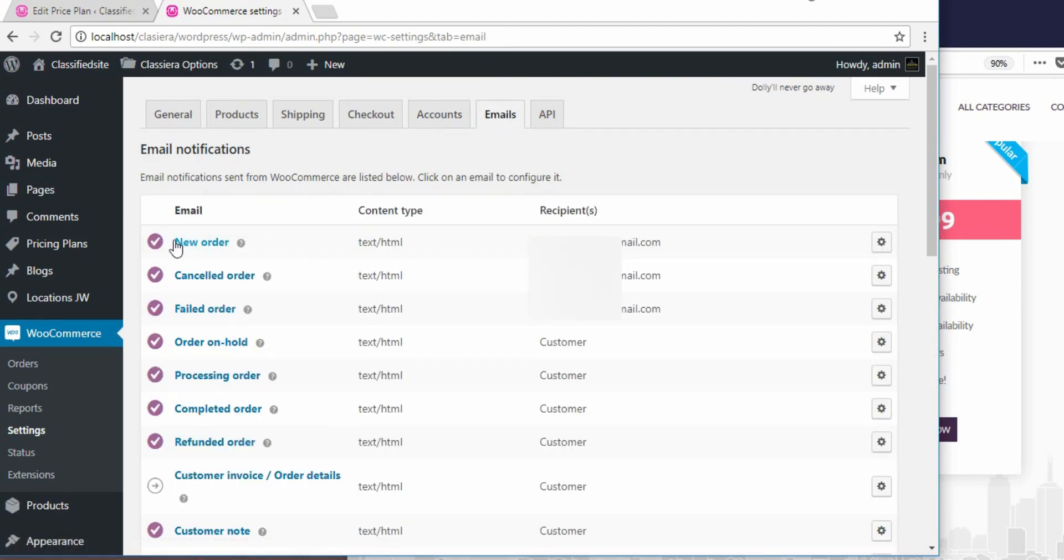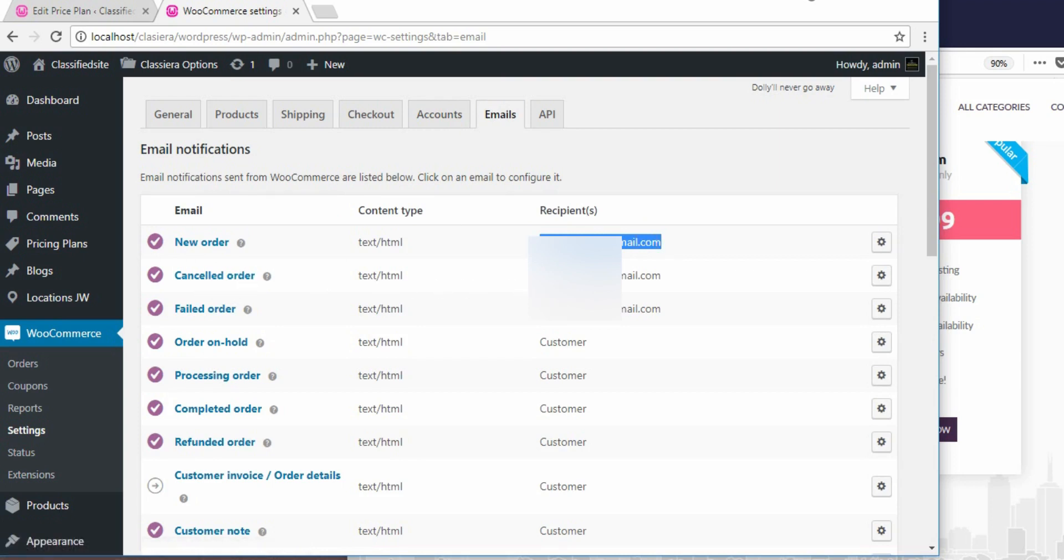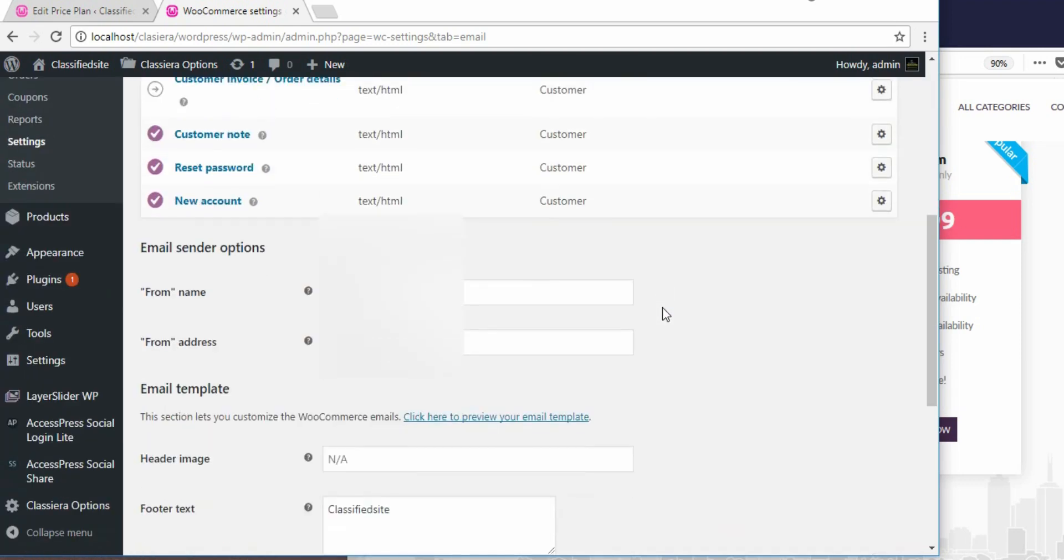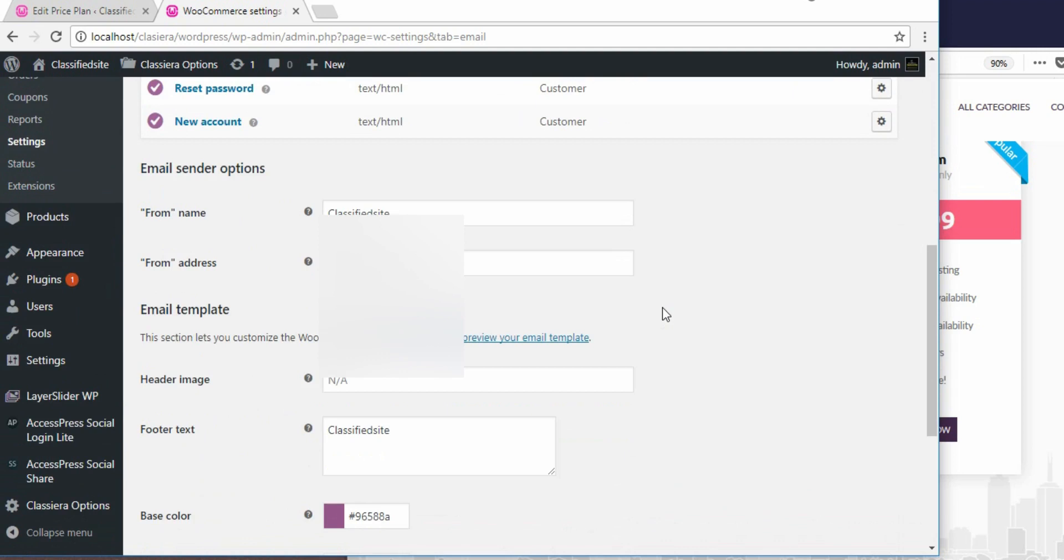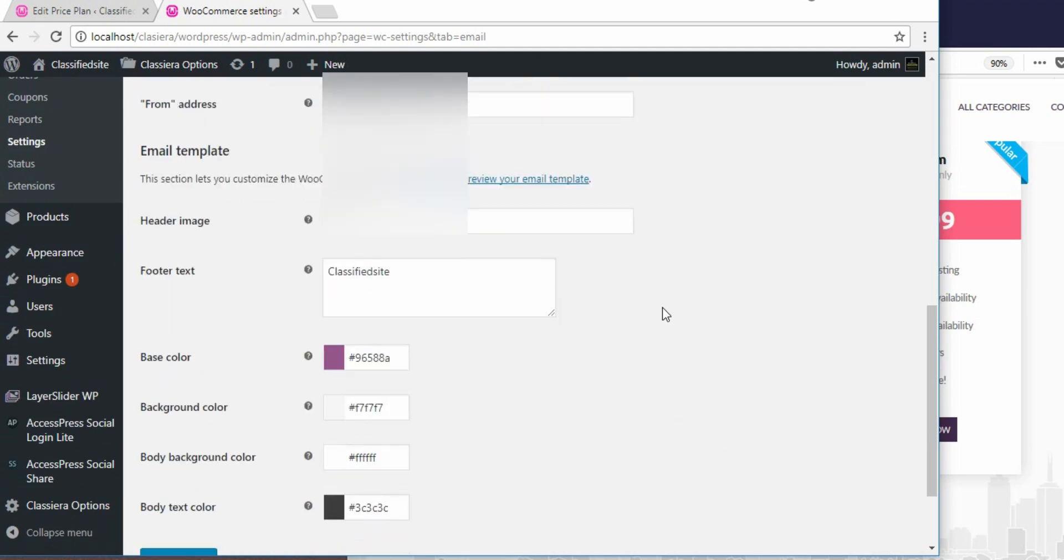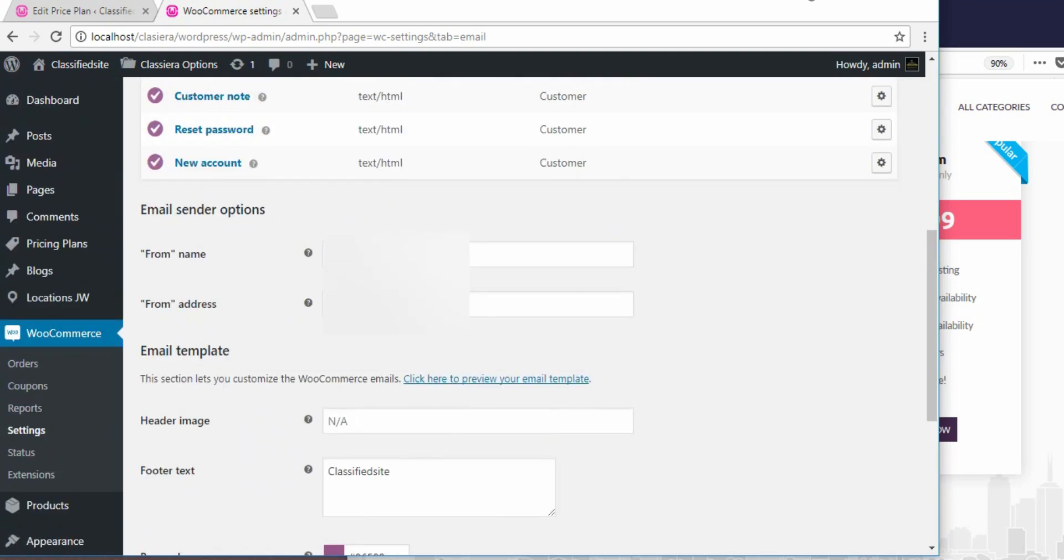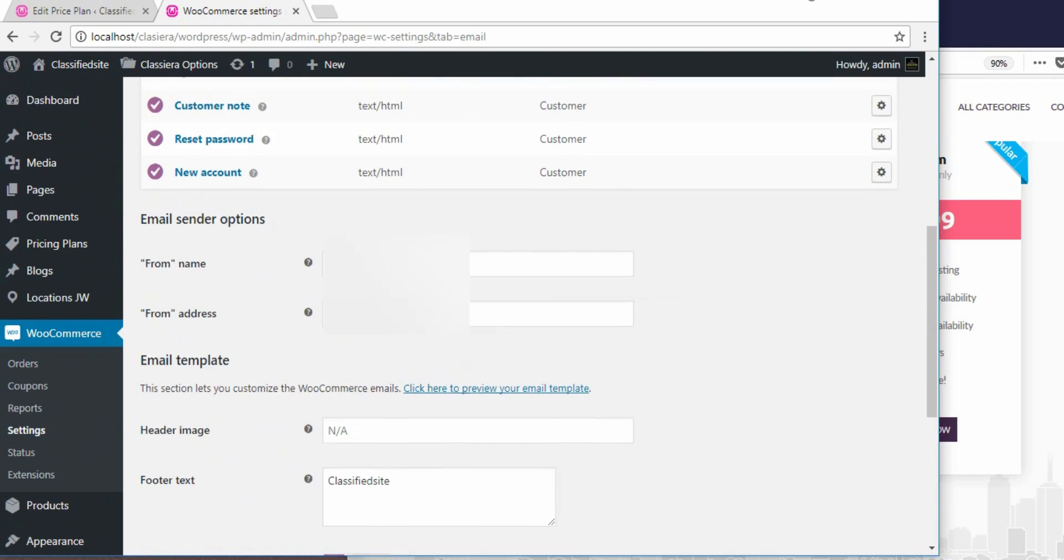Then you go to emails. Here, when you have a new order, put in the email address where you want the message to be delivered. When you cancel an order, put in the email where you want the message to be delivered, informing you that you have a cancelled order. And when you have a failed order, put in the email here where you want the message to be delivered. Now, these things, you can just take a look at them and you will know what to do here.